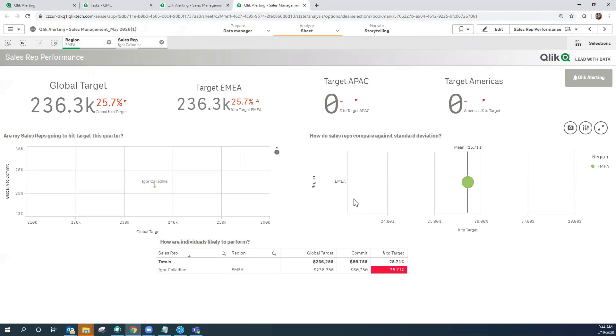So I hope you appreciated that understanding of how to set up Qlik Alerting's outlier detection using standard deviation. Thanks for your time.